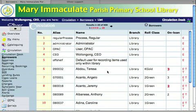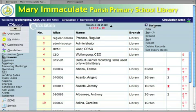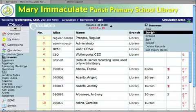Here's our borrower list, and for today's example I'm going to print borrower cards for the roll class 2 green. Now I could just type SE on the keyboard to bring up the search window, or I can go to the function menu and choose search here.